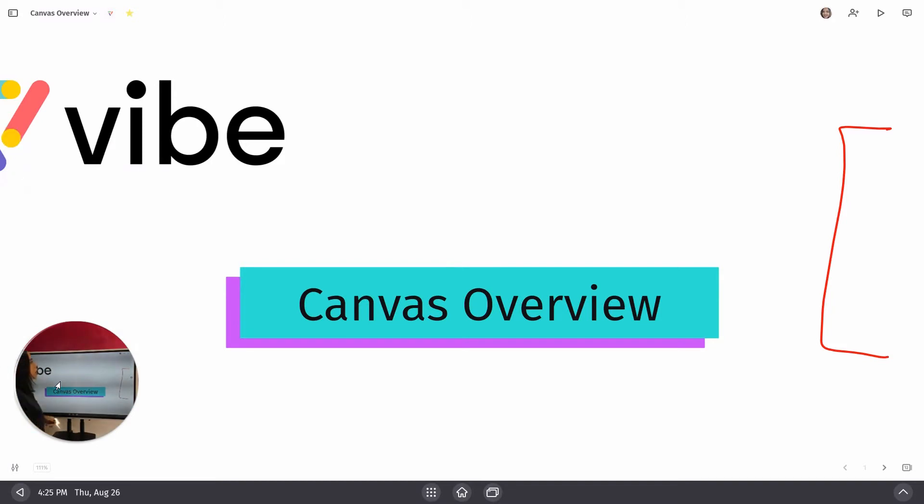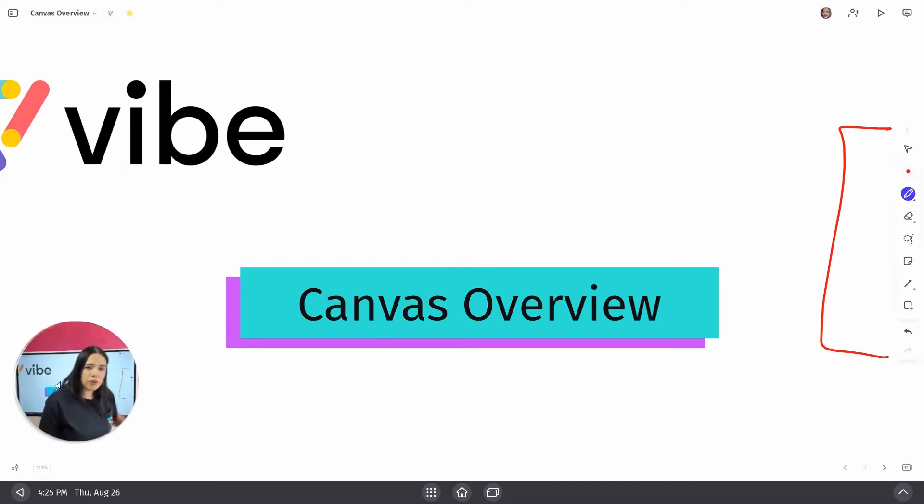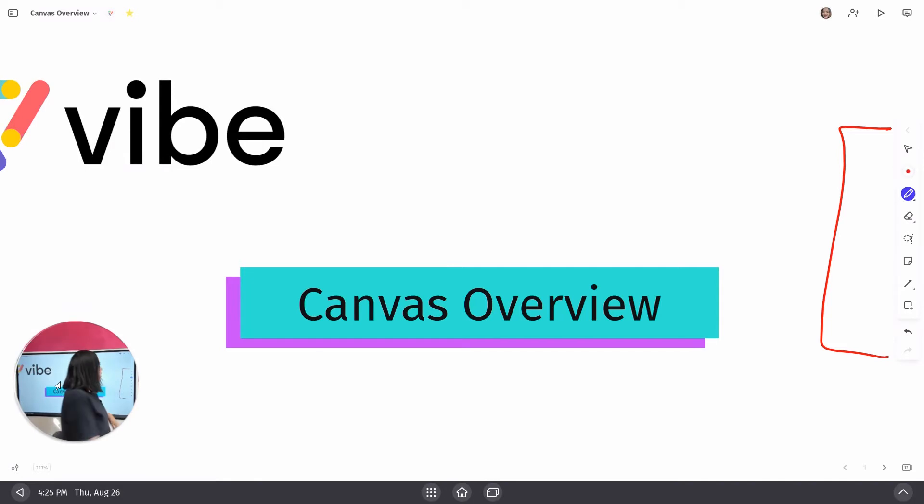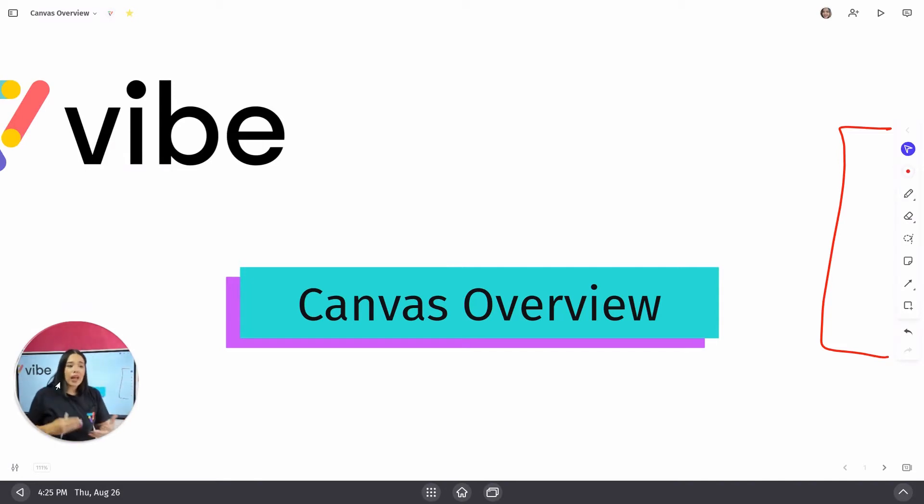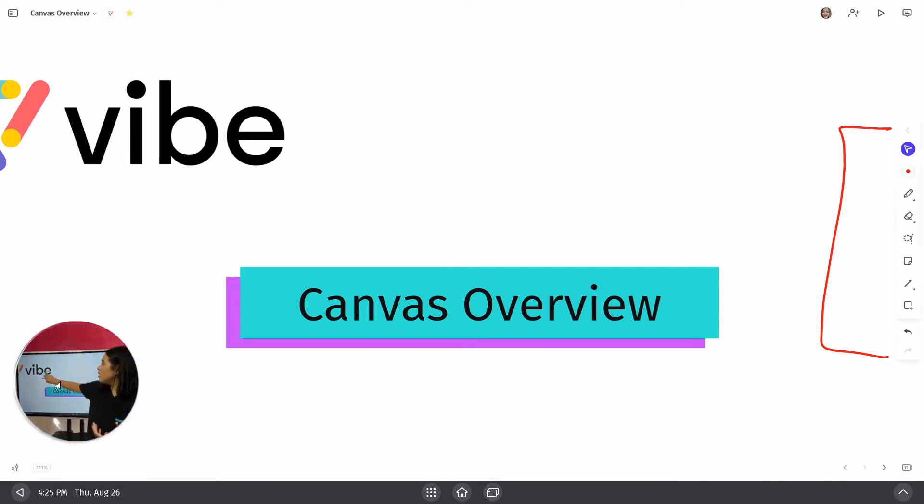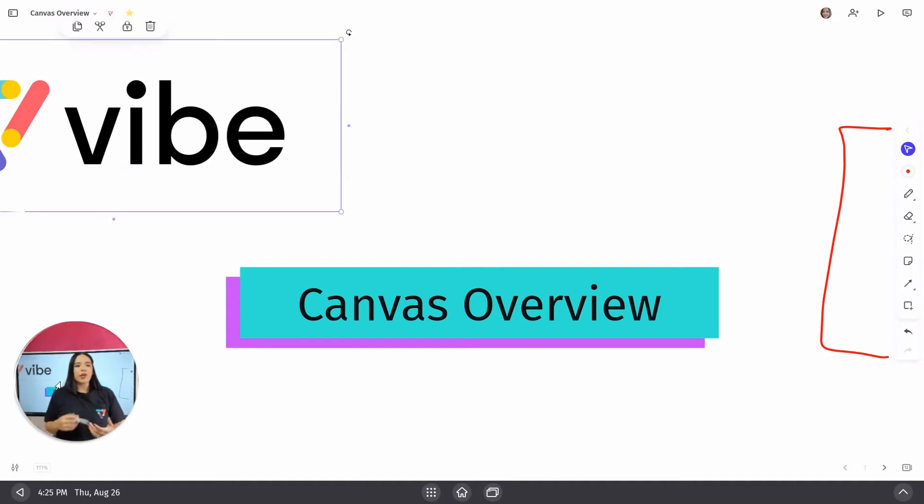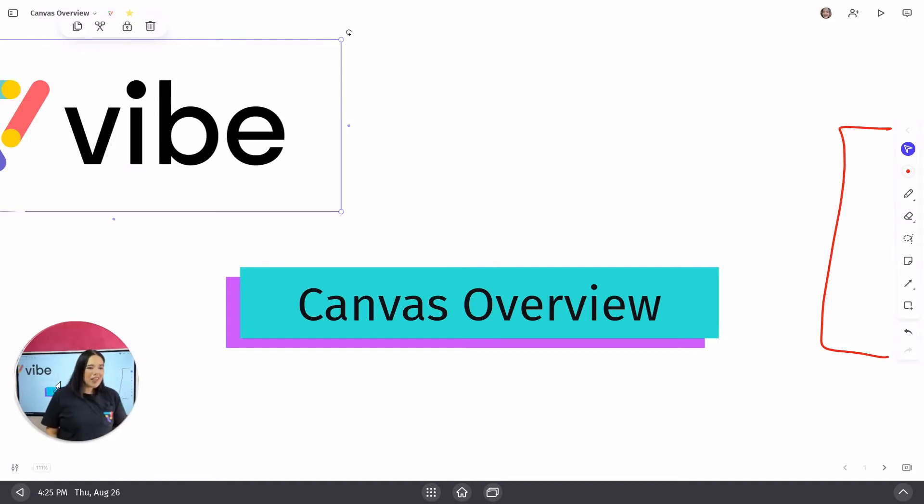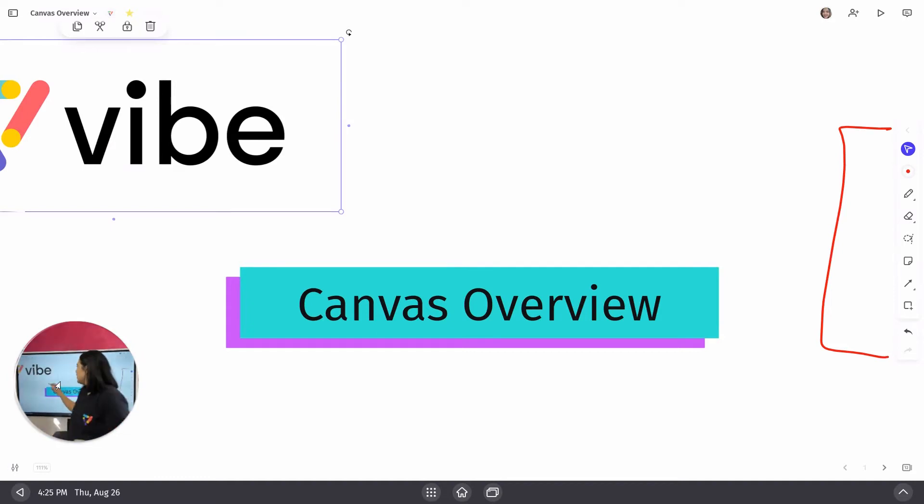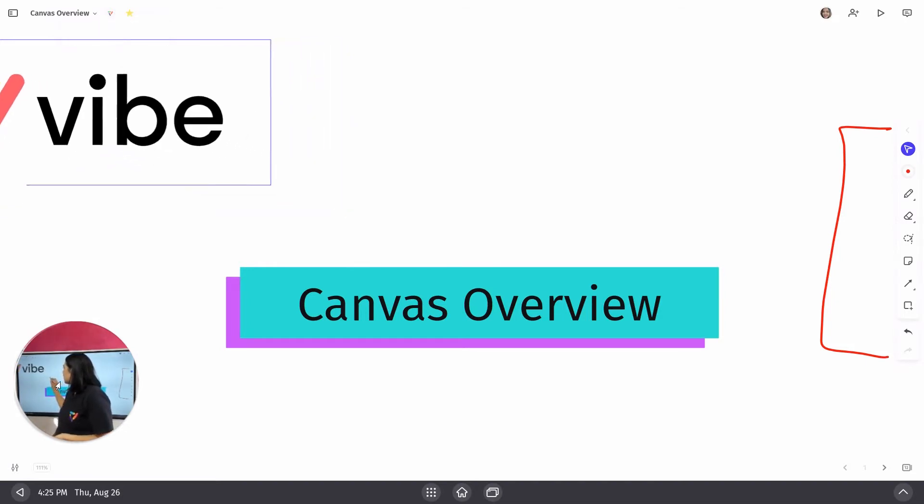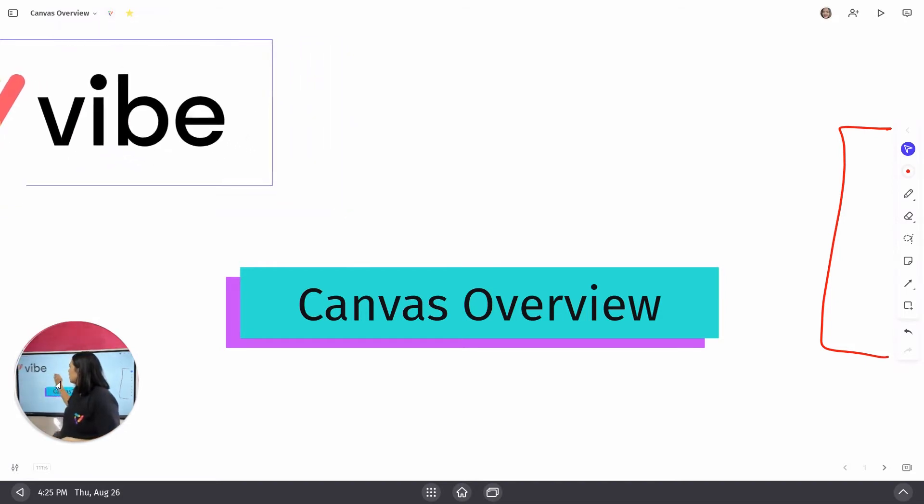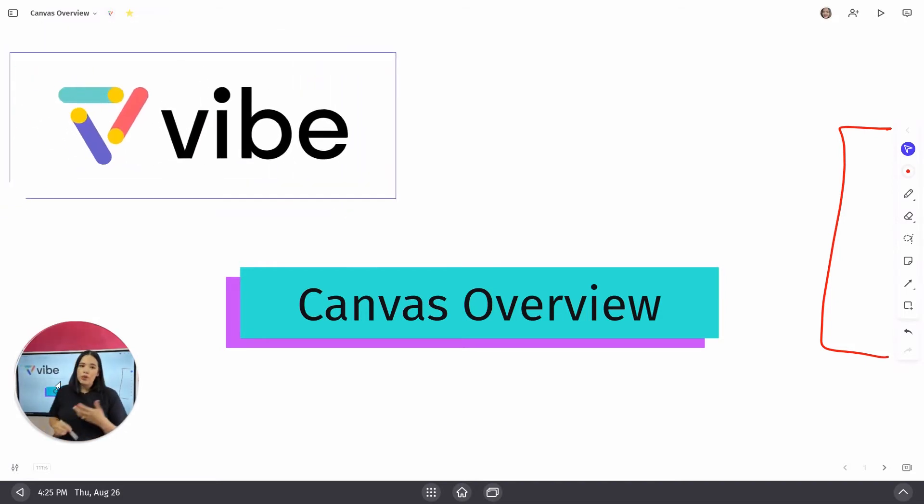You'll also notice that we've got a little pointer tool there. It looks kind of like a mouse. That is your selection tool. Your selection tool allows you to select objects. It'll pull up a menu at the top that you'll be able to copy, cut, lock the image or delete it. You'll also have the resizing options right over here. So I'll be able to resize this image. I'll also be able to move it around.